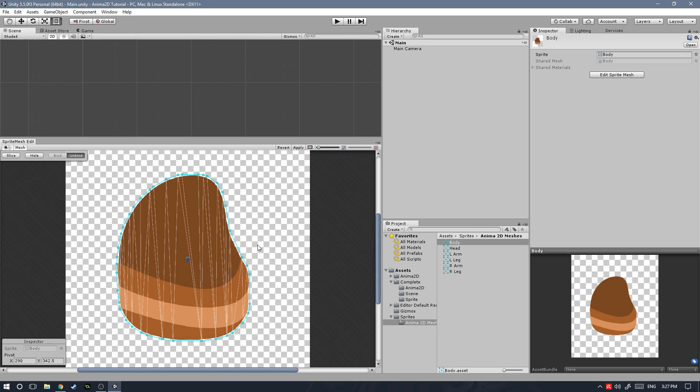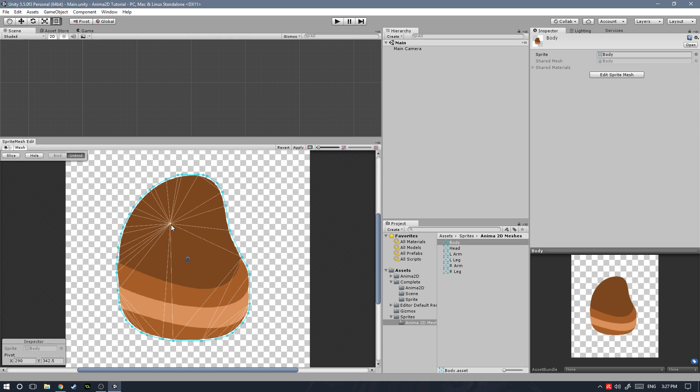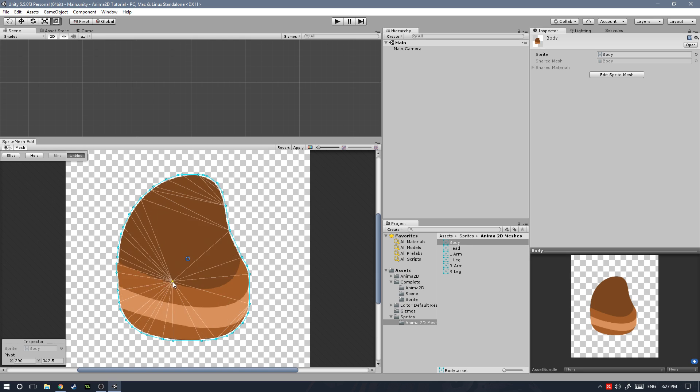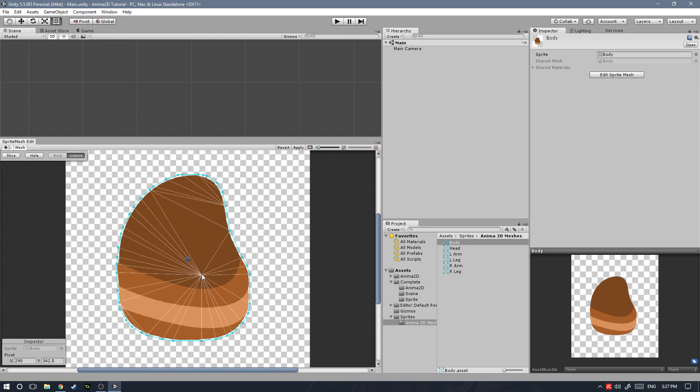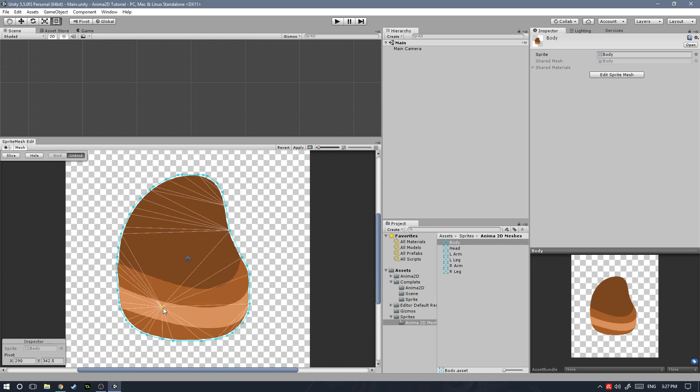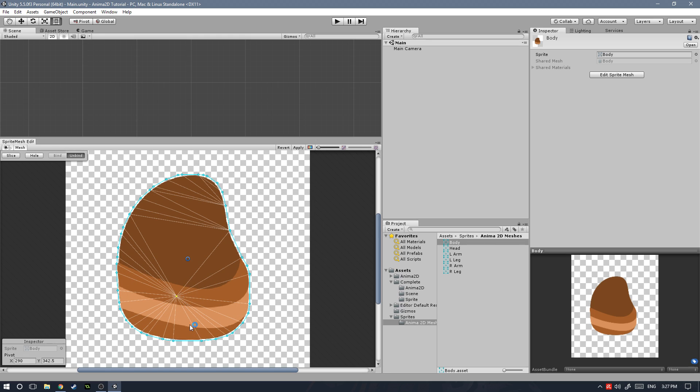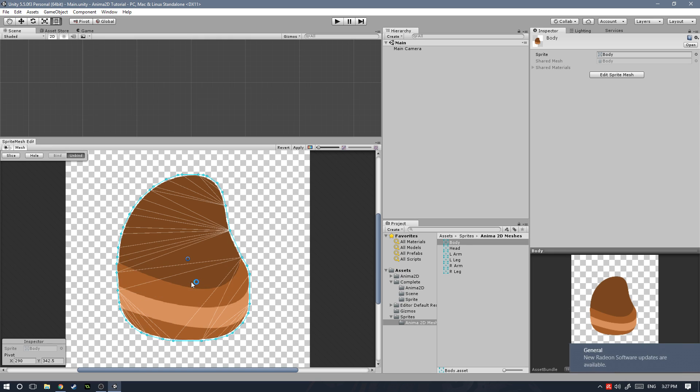So to create new vertices anywhere you want, you just have to double-click, and as you can see there, it created a new vertex. The vertices will automatically connect with the adjacent vertices. With that vertex selected, if you hit delete, that will remove the vertex.